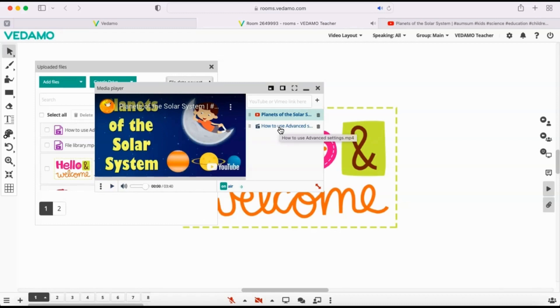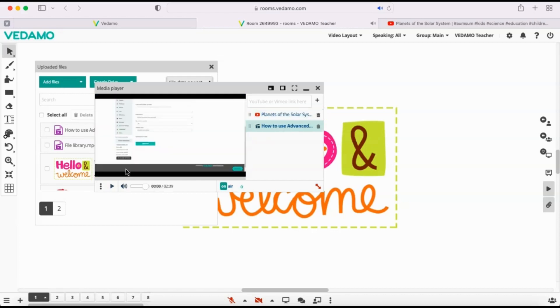You may load on the Media Player as many files as you need, either from the file library, your device or from YouTube. They will appear in the playlist on the right. Click the file you want to play and then press the Play button on the bottom left corner of the player.